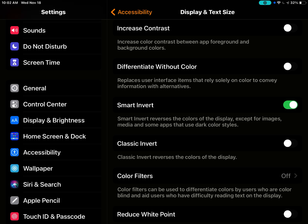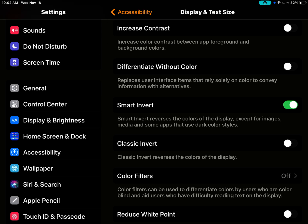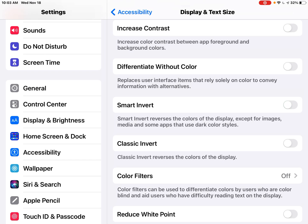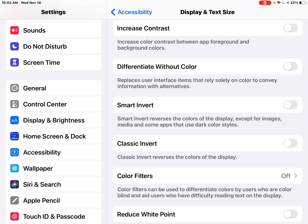You can select the smart invert, which reverses the colors of the display, except for images, media and some apps that use dark color styles. I've noticed this is very popular with many students at Fox Hill School. It's a personal preference, really.